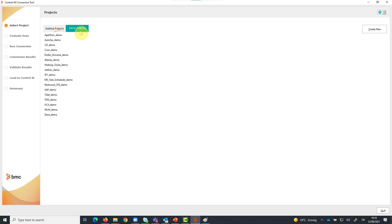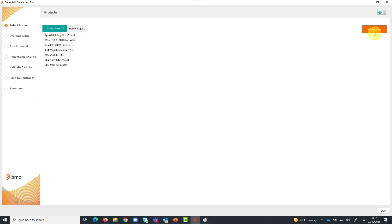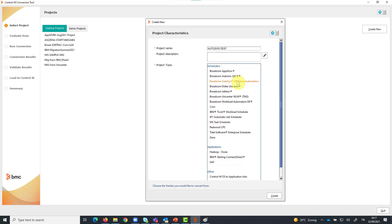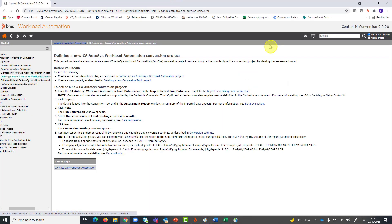For this demo, I'm going to use sample data. When you work on your project, you will need to perform a preliminary step to extract data from your source vendor. In this case, you will create a new project, give it a name, select the vendor you are converting from — for example, Broadcom Autosys — and import data from the data files where you have extracted your vendor data. The instructions to extract your current vendor data are described in more detail in product documentation.